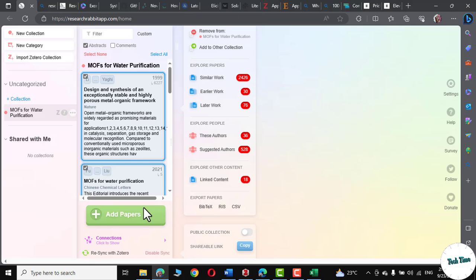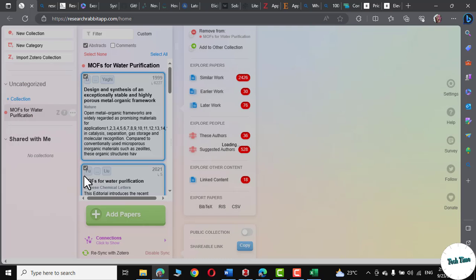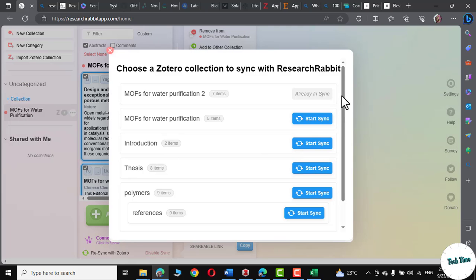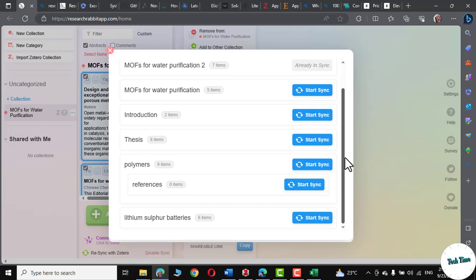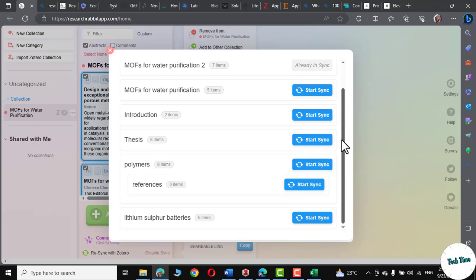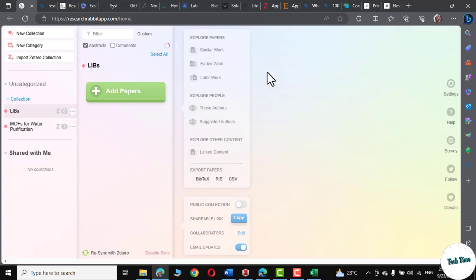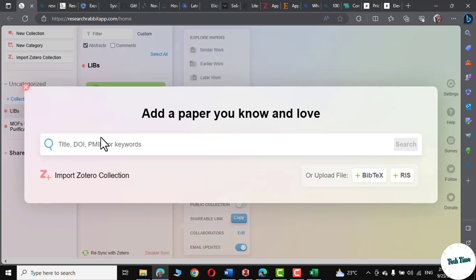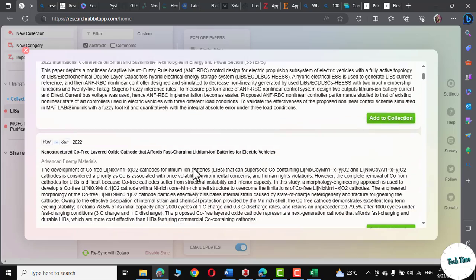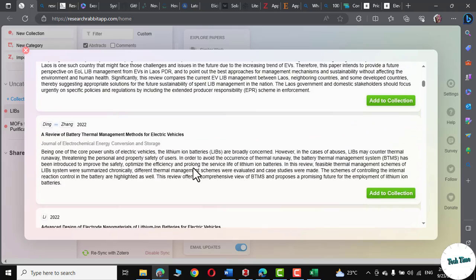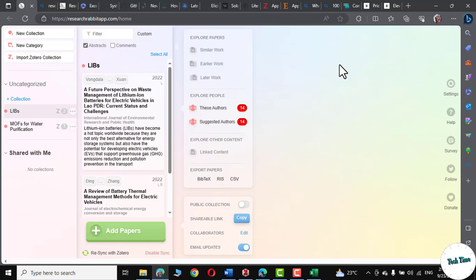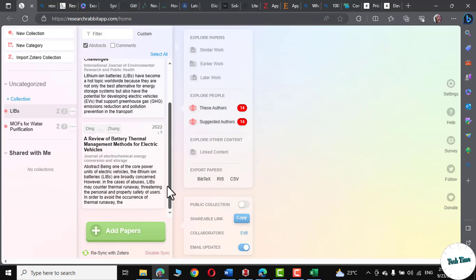Let me click on Add Papers. Now you can upload a file like RIS or BIBTEX file over here and find the relevant literature as well. And you can also go to Import Zotero Collection. And these are actually the files that my Zotero library has. If I'm going to click on, let's say Lithium and Batteries, Start Sync. And let me give it a name. LIBs. Press OK. And there you can see. Since this collection don't have any paper, we can actually click over here to add a title or keyword. Let me write LIBs for Electric Vehicles. Enter. And there you can see it has sifted through the entire internet and found out the relevant literature for us. Now we can add it to our collection right from here. And there we are. These are our two papers right over here.